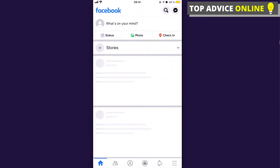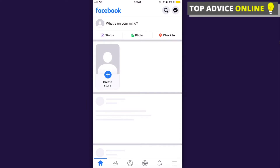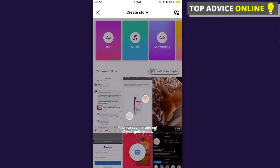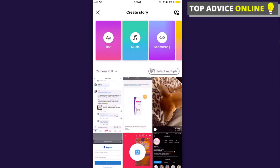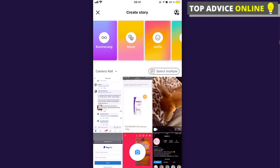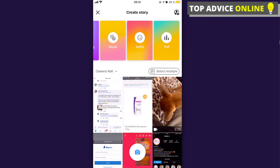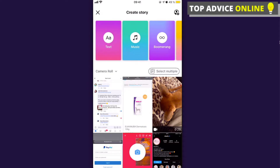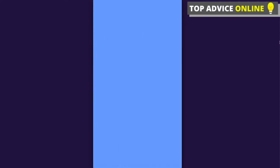Go to your Facebook and click on Stories to add or create a story. After that, you can see options to add something from your camera roll, and also add text, music, boomerang, mood, selfie, and poll.